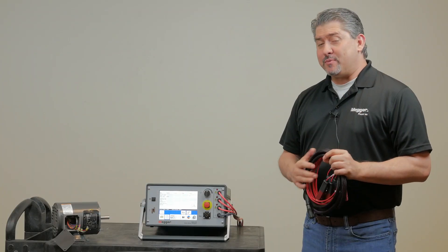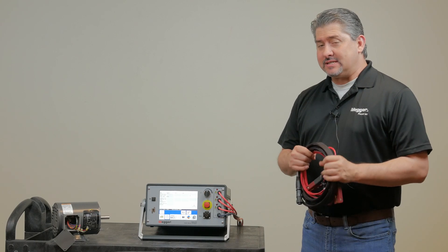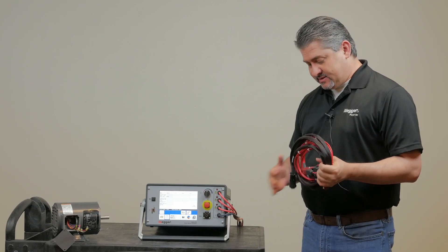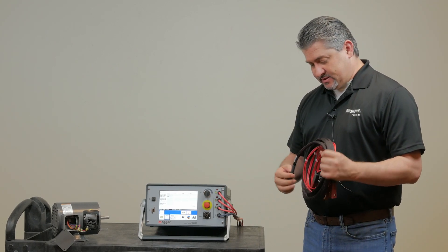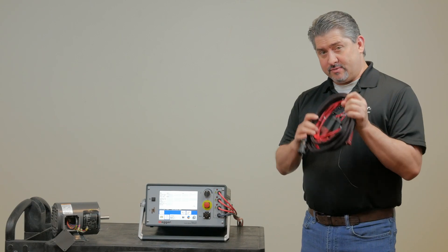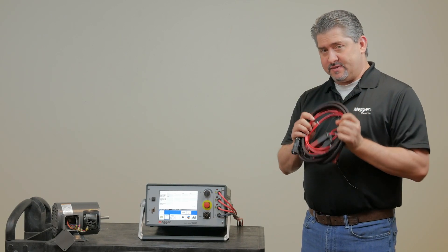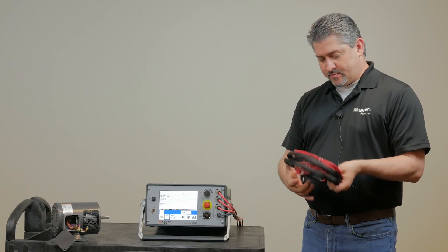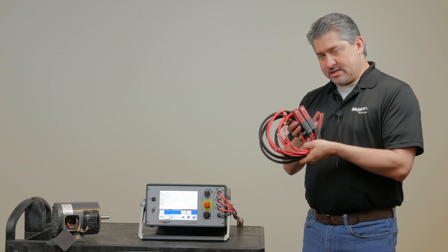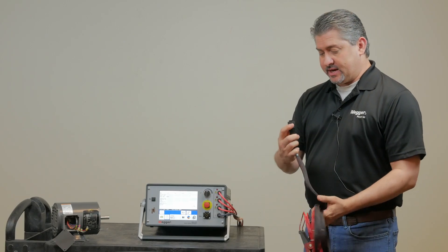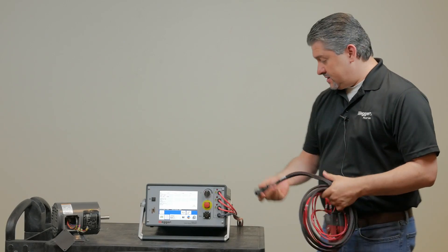Now I'll demonstrate how to perform RLC testing with the Baker DX. To perform RLC testing requires the use of these low voltage Kelvin resistance leads and I'll show you how to connect those here.